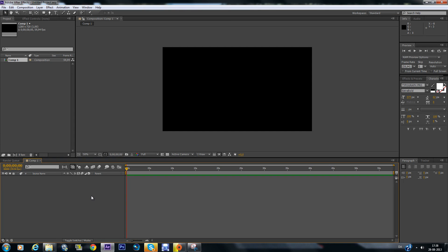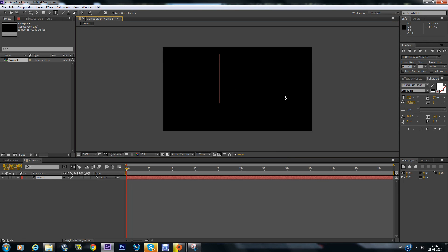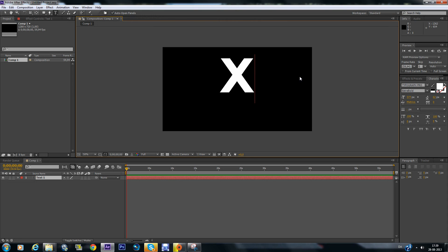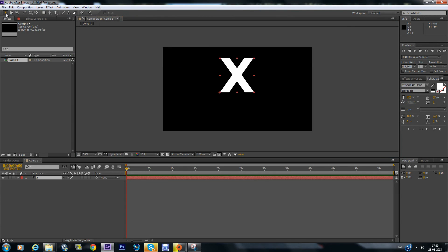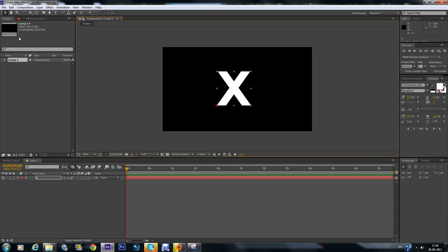First off you need to click the text tool and click somewhere on the layer. For this I'm using Topography Pro extra bold. Just make an X and place it somewhere on the screen.